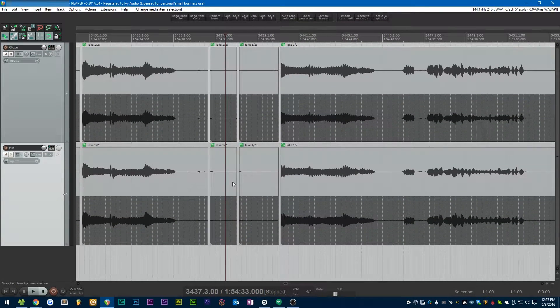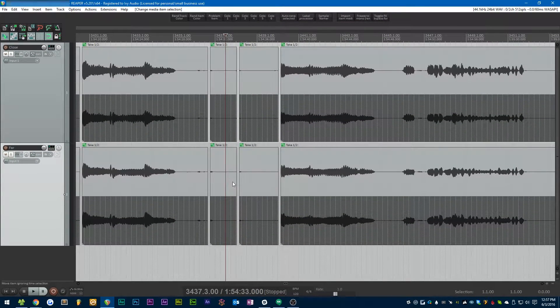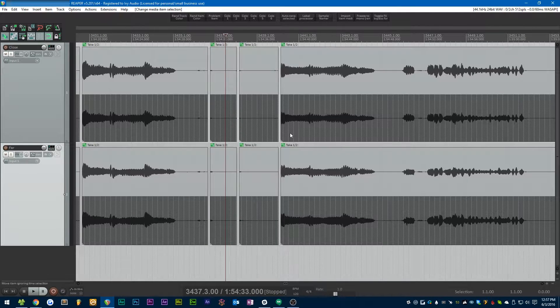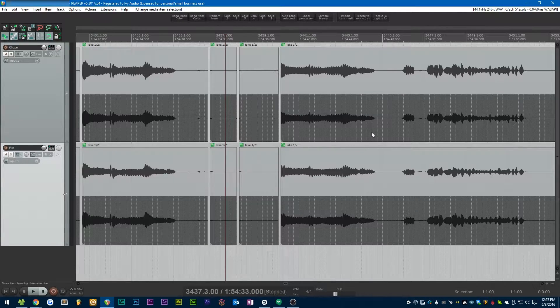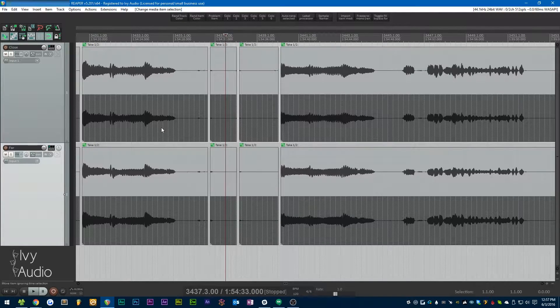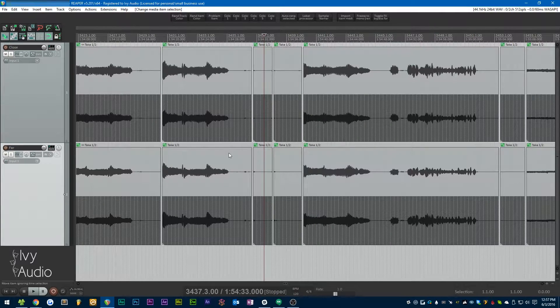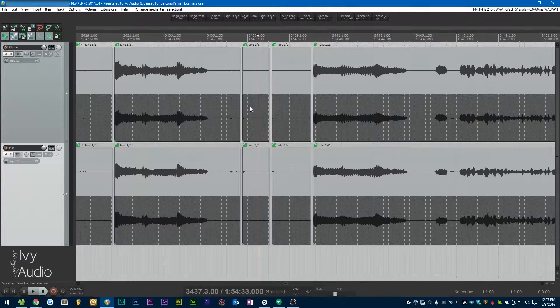Hi there guys, this is Simon from Ivy Audio and today I've got another Reaper script to show you. This one's super quick—it's another little utility that I built to help me edit samples faster. So let me just show you what it does.